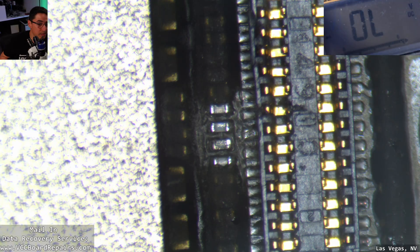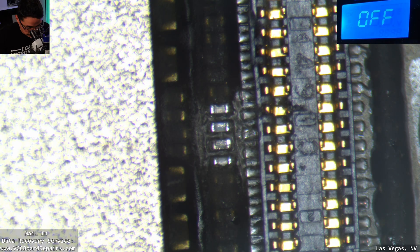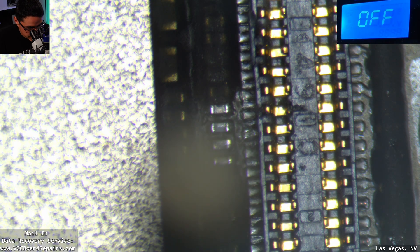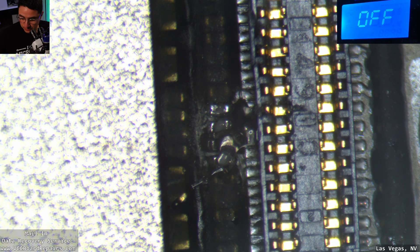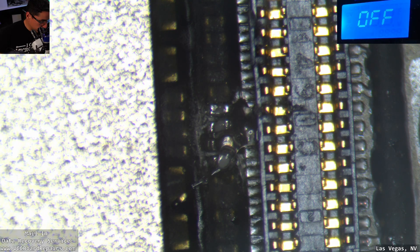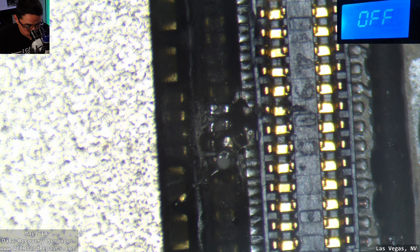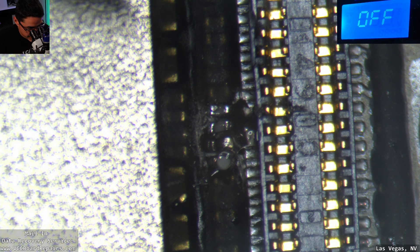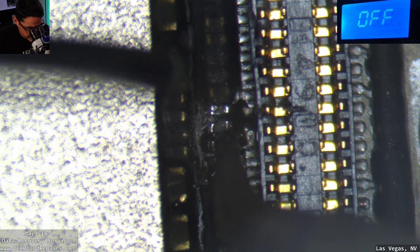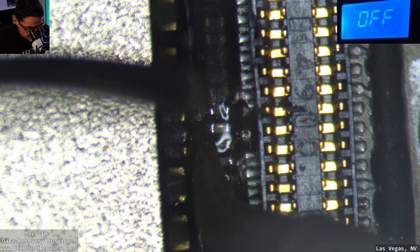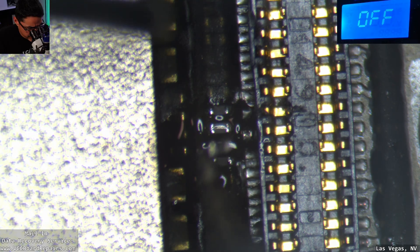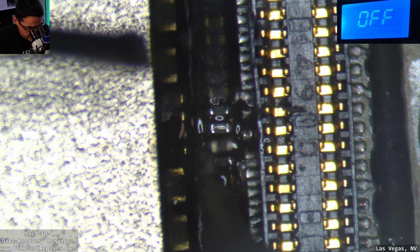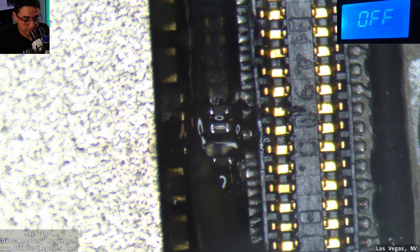So we're going to use some flux here. And then I'm going to use my micro pencil. This is my T115 iron on my action. Look at that. I barely touched it and I lifted it up. That was really easy.